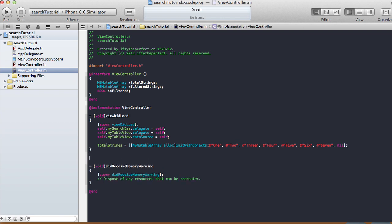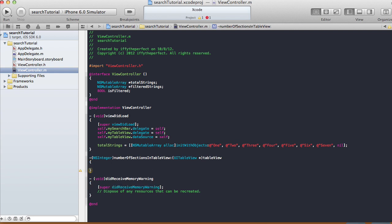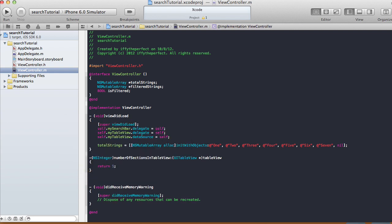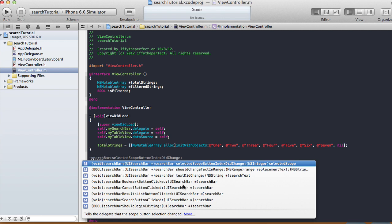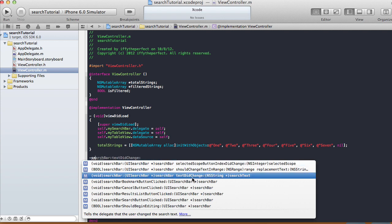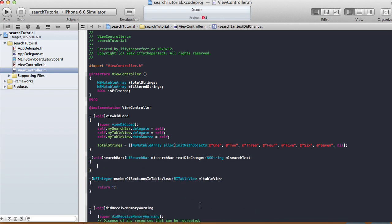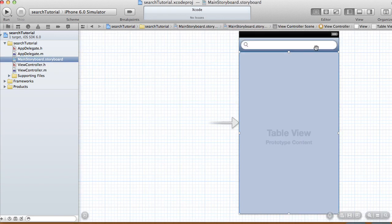Now let's implement the table view data source and delegate methods. For numberOfSections I'll just return 1. Then let's define the search bar delegate method first. We use 'searchBar:textDidChange:' — this method gets called when the user types something in the search bar. Every time a letter is added or deleted, that method is called.